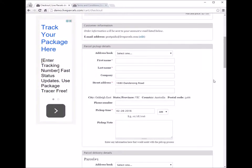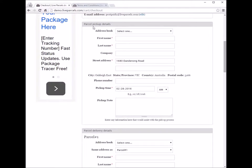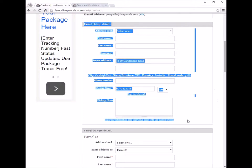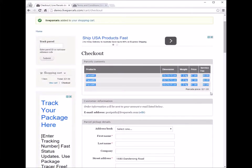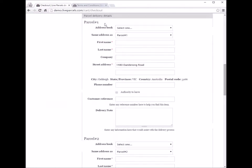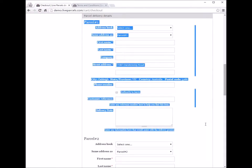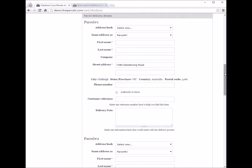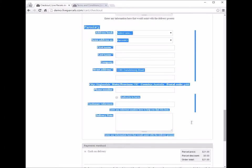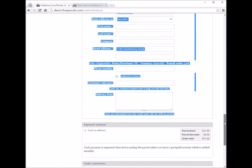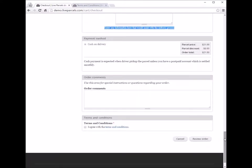The checkout page will look almost the same as before. We will have one box for the pickup details. Because we have three parcels now, we will have three sections for the delivery details that you need to fill in for each parcel. All you have to do is enter all the details, review the order, and submit it just like before.